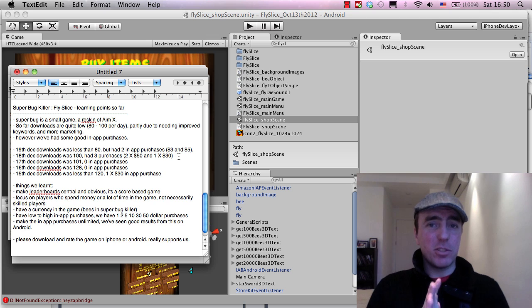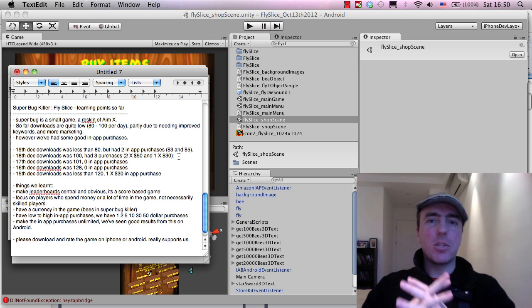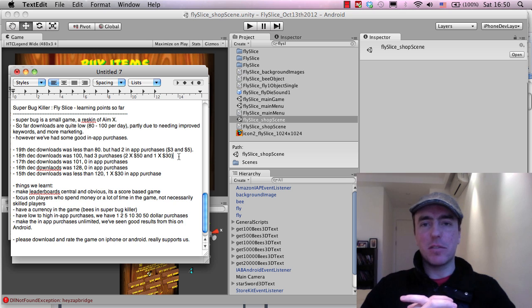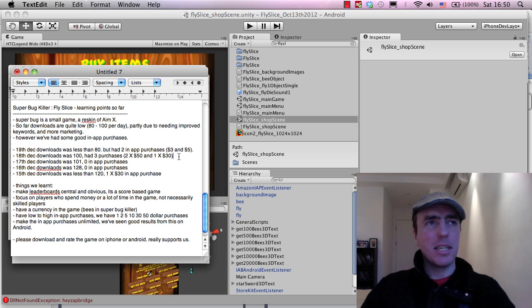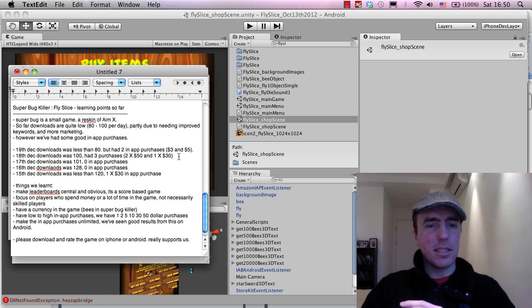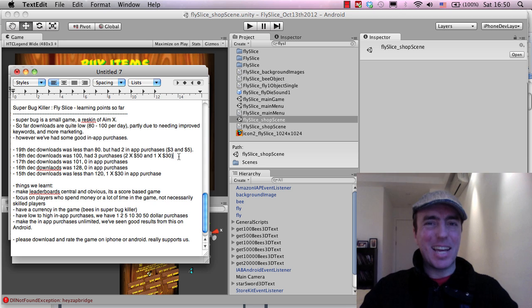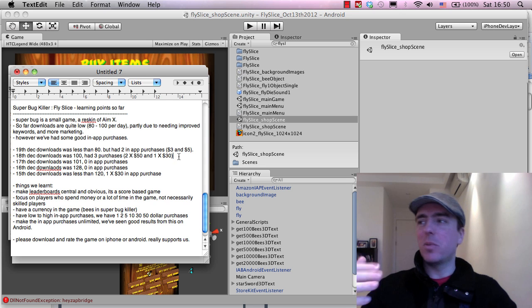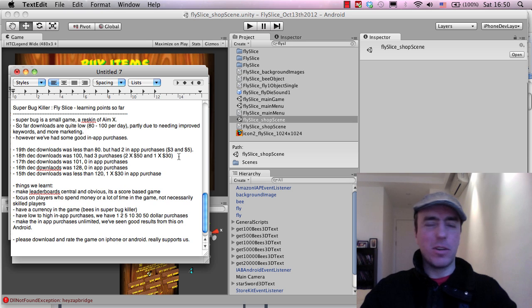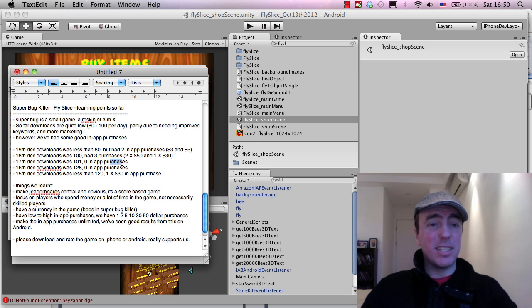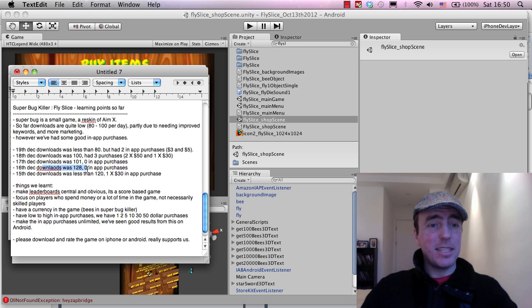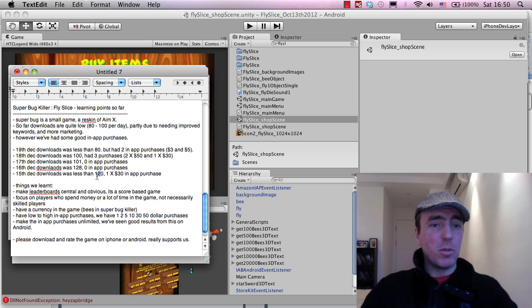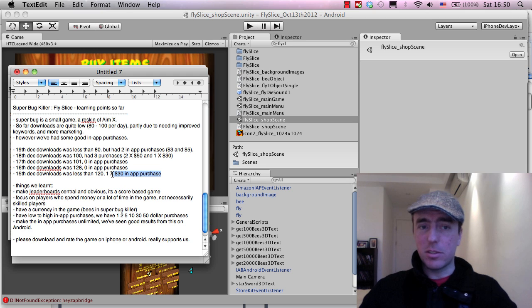Now, Super Bug Killer is not a very deep game. It's not like Japan Life or a huge game like Clash of the Clans or Simpsons. It's a very small, simple game. It's sort of what I call a snack game. People can just play this while they're waiting for their latte in Starbucks or waiting for the bus. 17th of December was 100 downloads, had zero in-app purchases. 16th had 128 downloads, again zero in-app purchases. The 15th of December was less than 120 and someone bought an in-app purchase for $30.